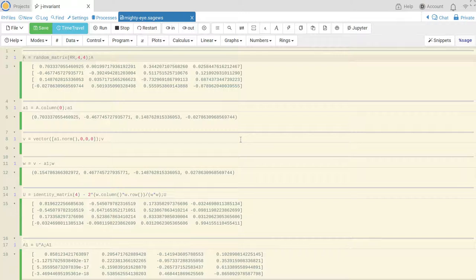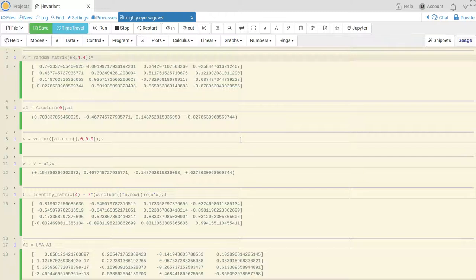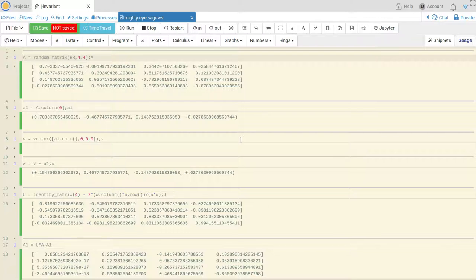You can do similar things in Python with a package and you could of course do it in MATLAB, and of course any of those things could just compute the QR factorization, but I just wanted to go through it step by step and see what happens.